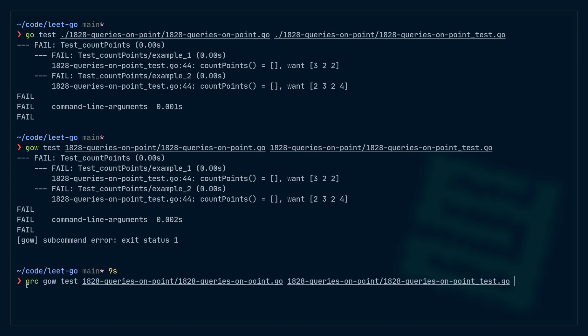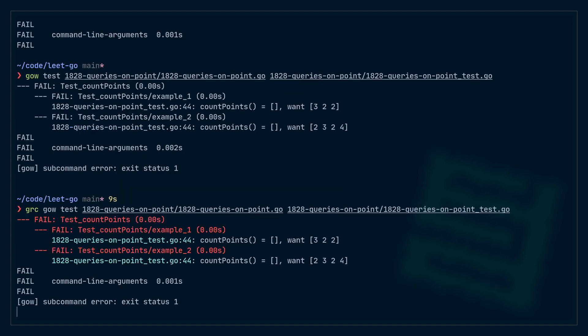There's also a program called grc, which you can put in front of any command line and it will print in color for you, assuming you've set it up properly. There are links in the description on how this works. So now my tests are ready in watch mode, and I can get to work on this problem.